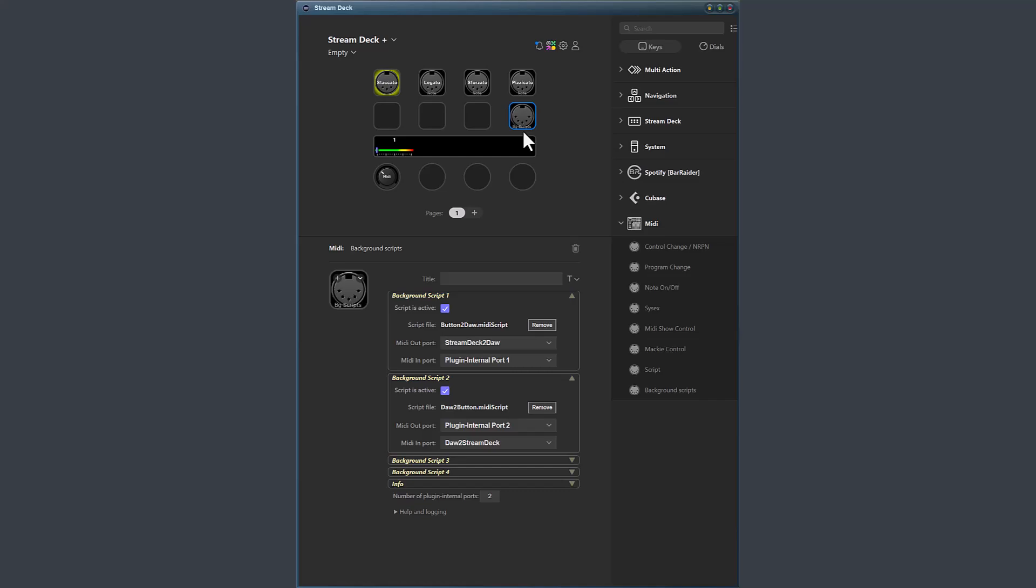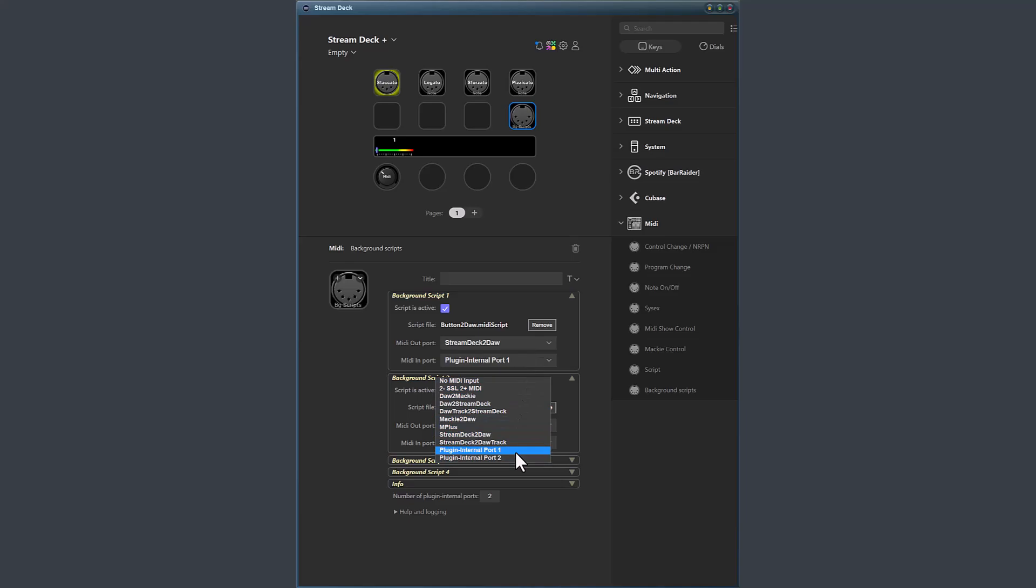This version also introduces the concept of plugin internal media ports. I will explain the usage of plugin internal ports more in the translation scripting guide. But just be aware that you have internal media ports available in the plugin. And the number of ports you have is decided by this field.